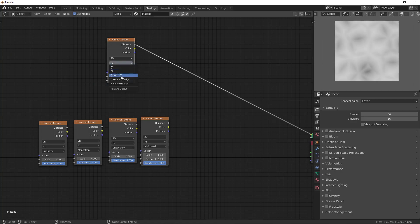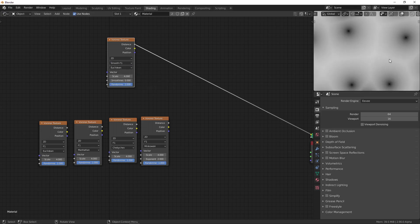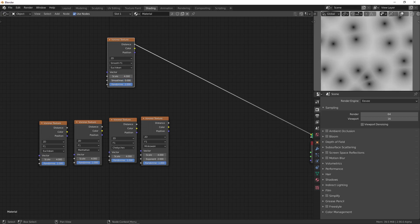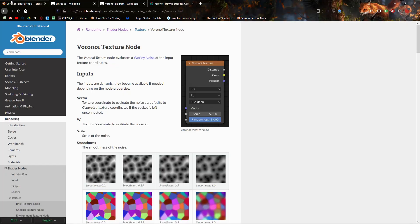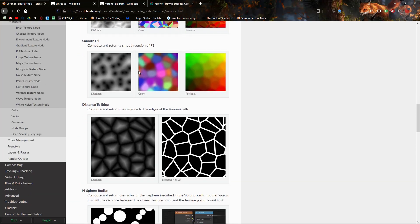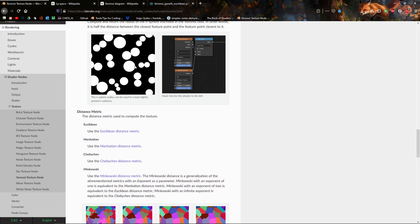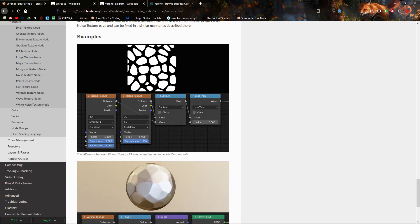Now, another thing we can choose is smooth F1. It's going to sort of blur out the sharper edges, just like that. You can use this to create rounded edges if you're creating stones or something. There's like a nice example on the wiki, or on the doc, the blender documentation. Right here, like that.